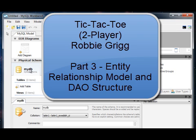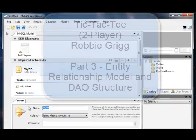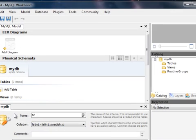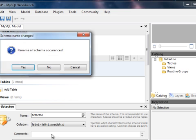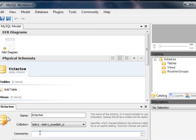Hello again. In this part we're going to look at creating the database ER. Within the MySQL Workbench application we can start with a new project and rename the database to Tic-Tac-Toe.